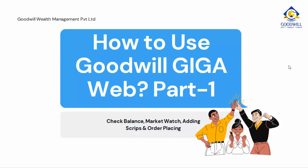Hello everyone and welcome to part 1 of our video series on how to use Goodwill GigaWeb. In today's video,